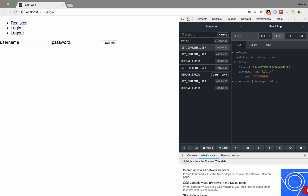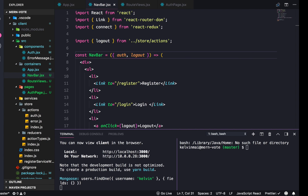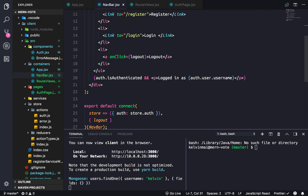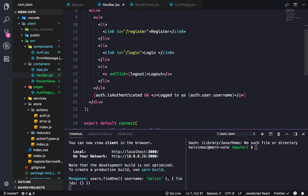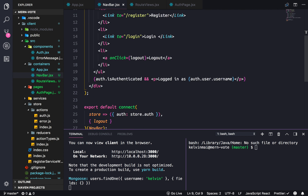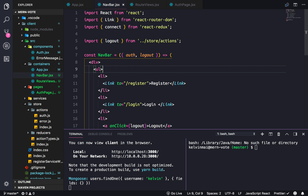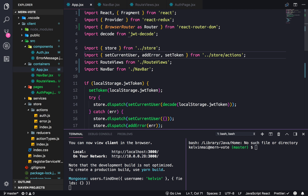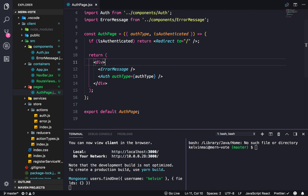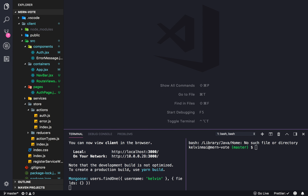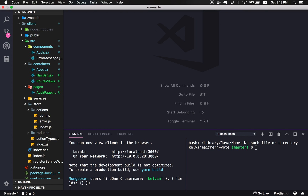We're going to add in other routes as we add in pages later, but this is the navbar so far. I guess this is going to be a short video.